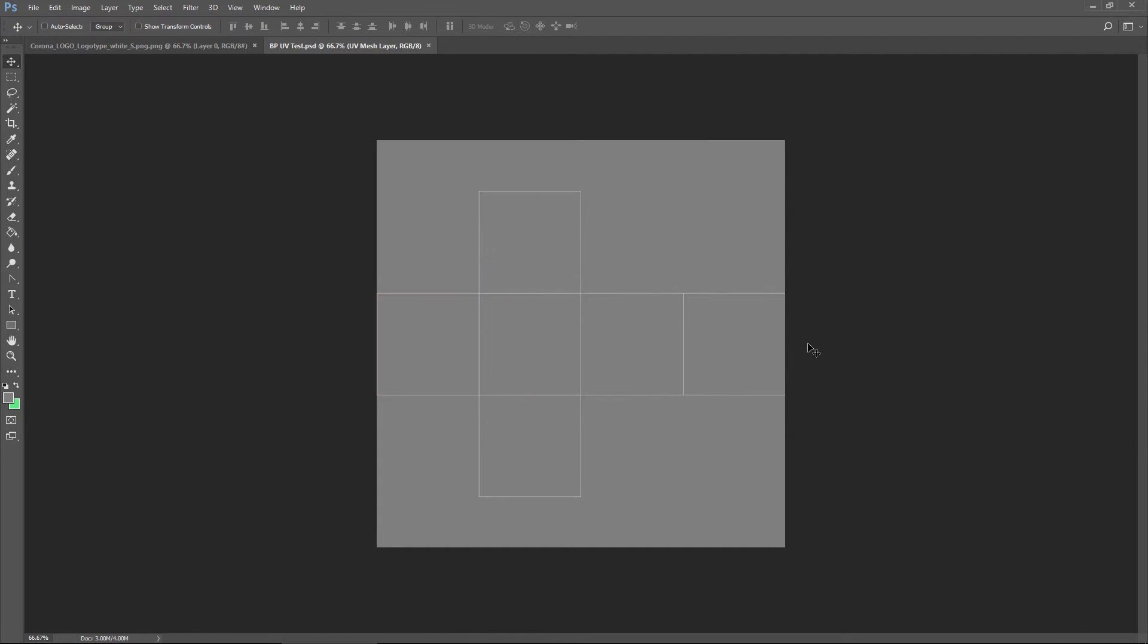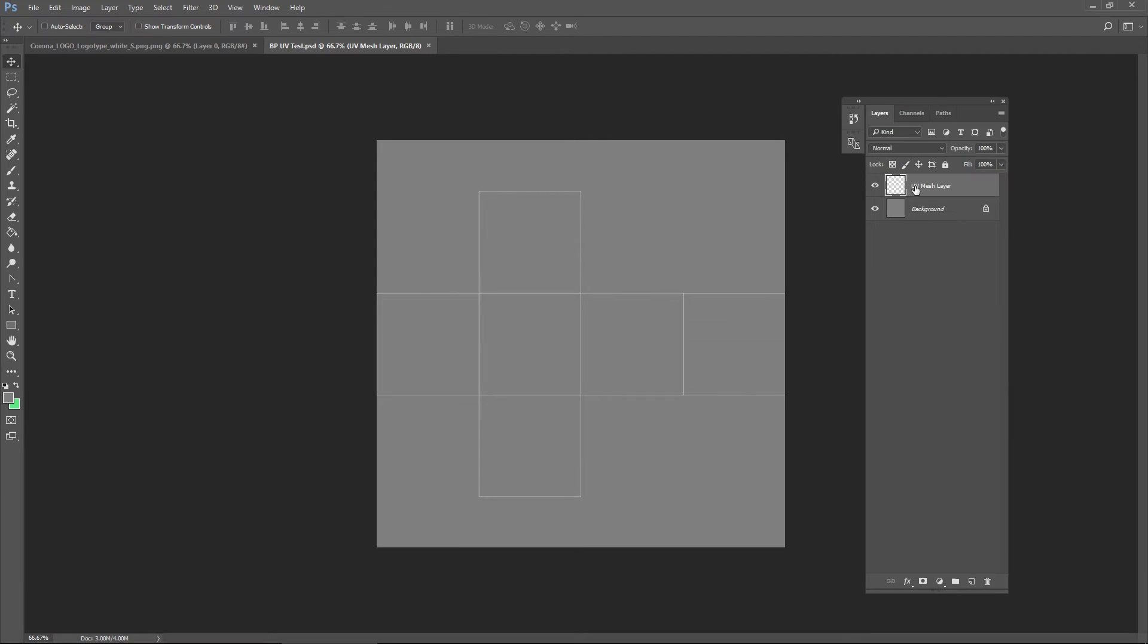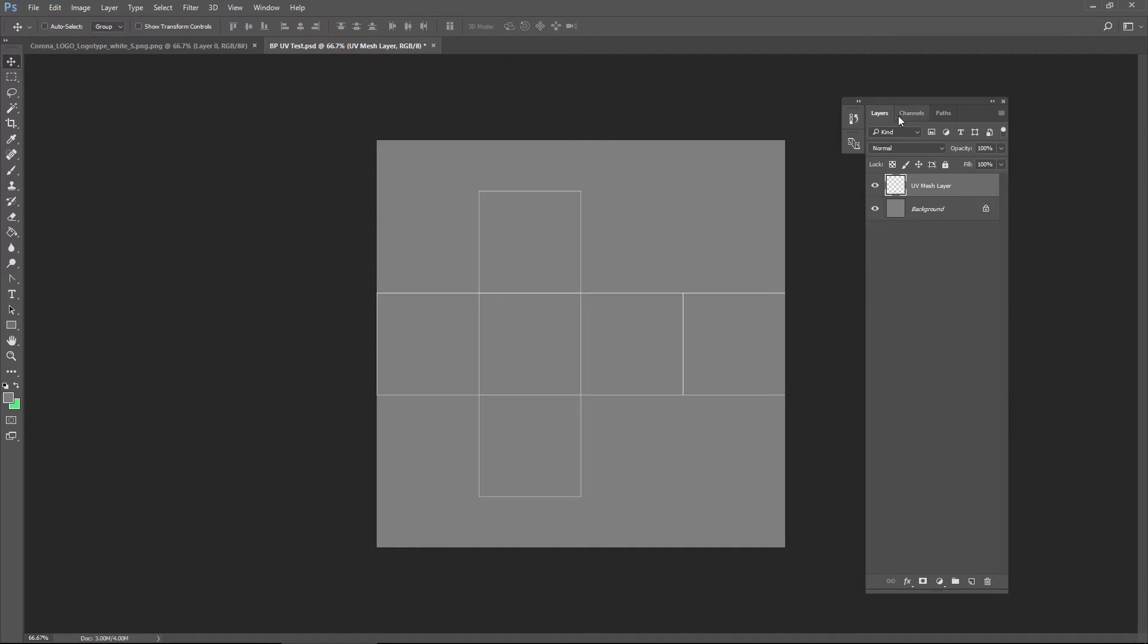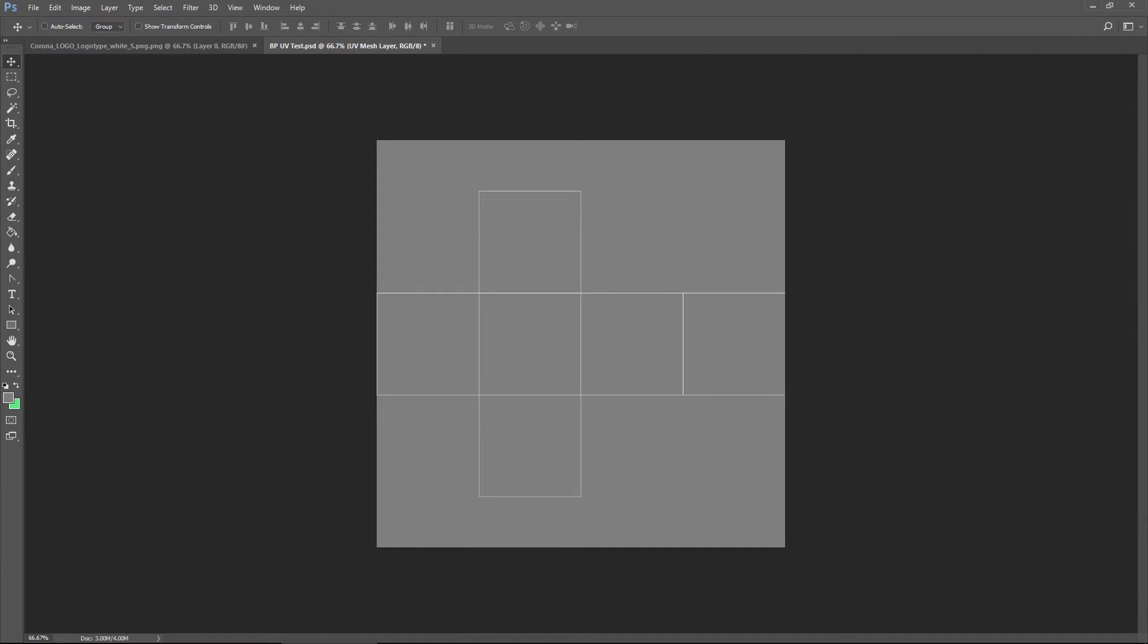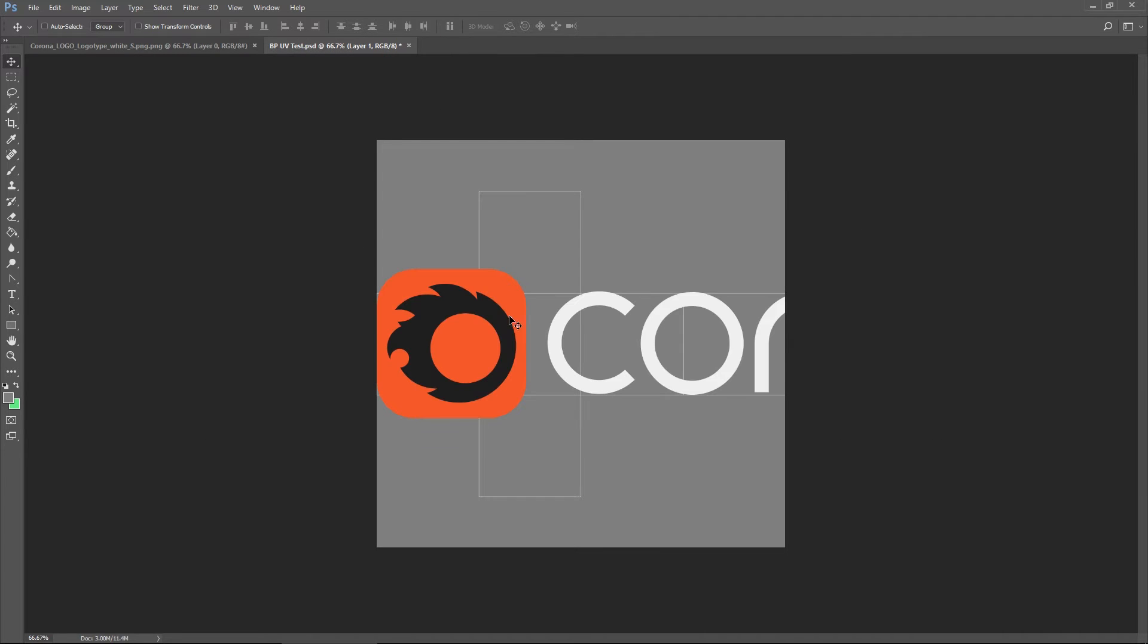And let's just update it back to that version. And I have my same two layers that I had in body paint. And now I can go ahead if I want and edit this in Photoshop anywhere I like. So let's grab the Corona logo and paste it in now.